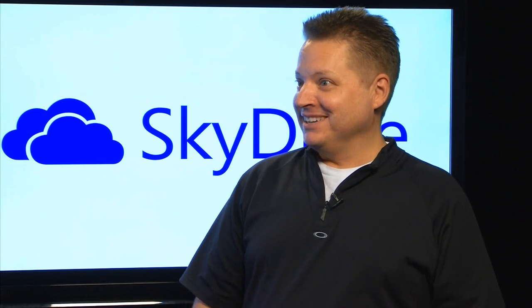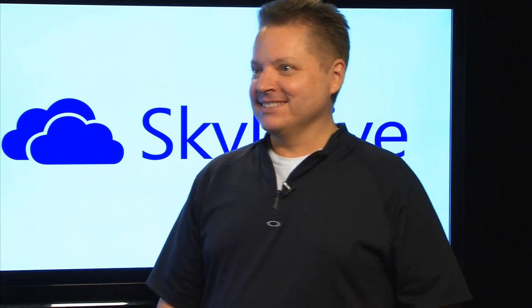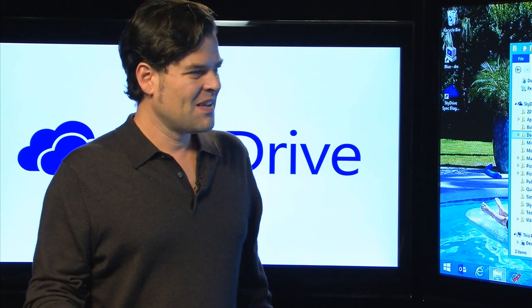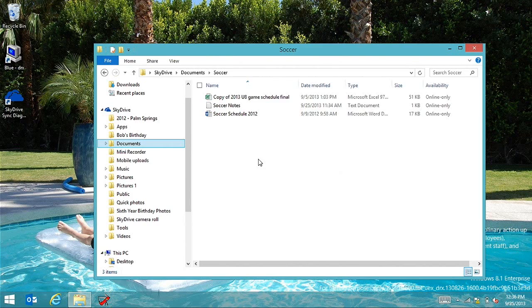There are some new features with 8.1. I really want to focus on one of the coolest features we built in Windows 8.1, which is called Smart Files.